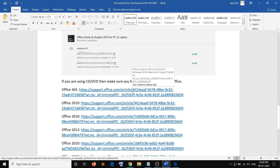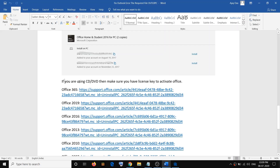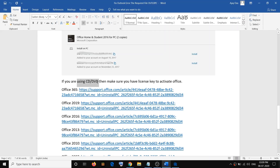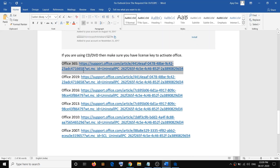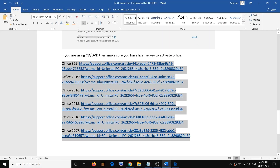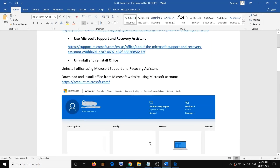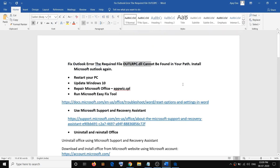If you are using a CD or DVD, make sure you have the license key to activate Office after installation — it will ask for the license key, so have it ready before you uninstall. Links for installing different versions of Office are provided in the video description. One of these steps should help you get rid of this error message. Thank you for your time — please like this video and subscribe to my channel.